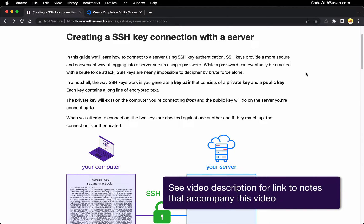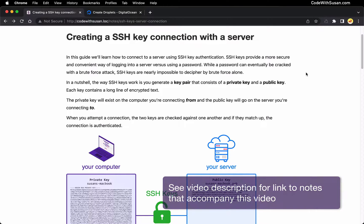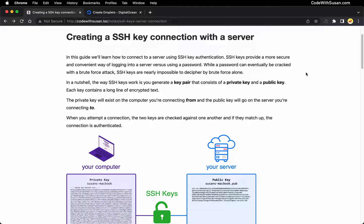In this guide, I want to talk about how to set up SSH keys as a way of authenticating yourself when connecting to a server. The advantage of using SSH keys versus another authentication approach such as password authentication is twofold. Advantage number one is just convenience. Once you have SSH keys set up, you don't have to enter a password every time you want to connect to your server. You don't have to remember a password. It's just much simpler.